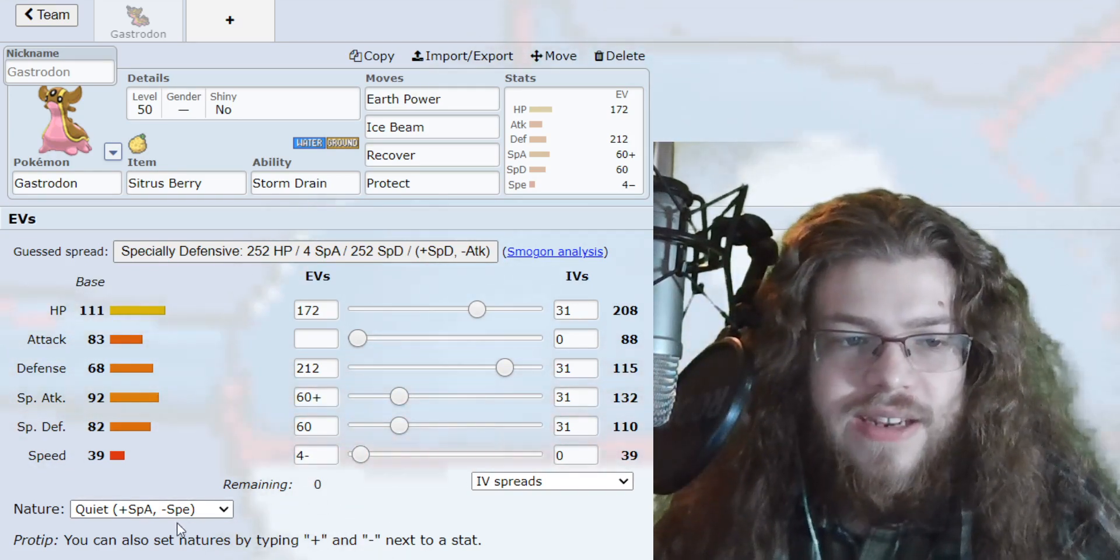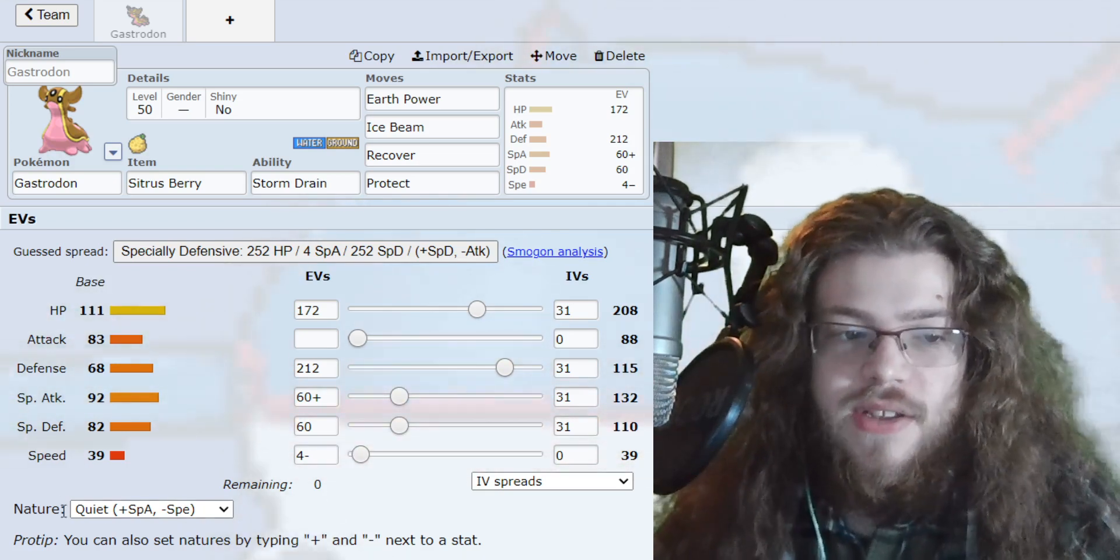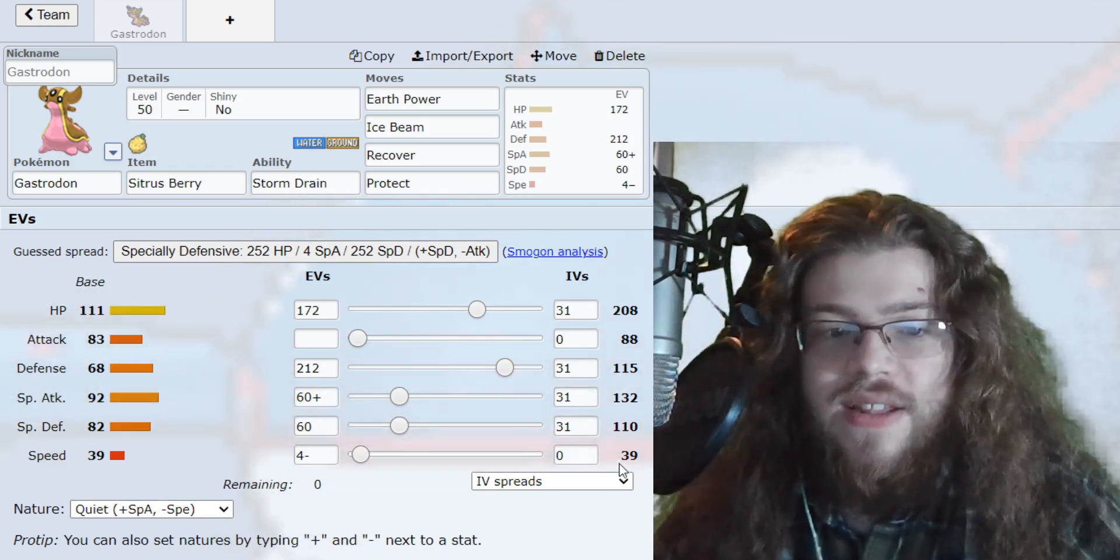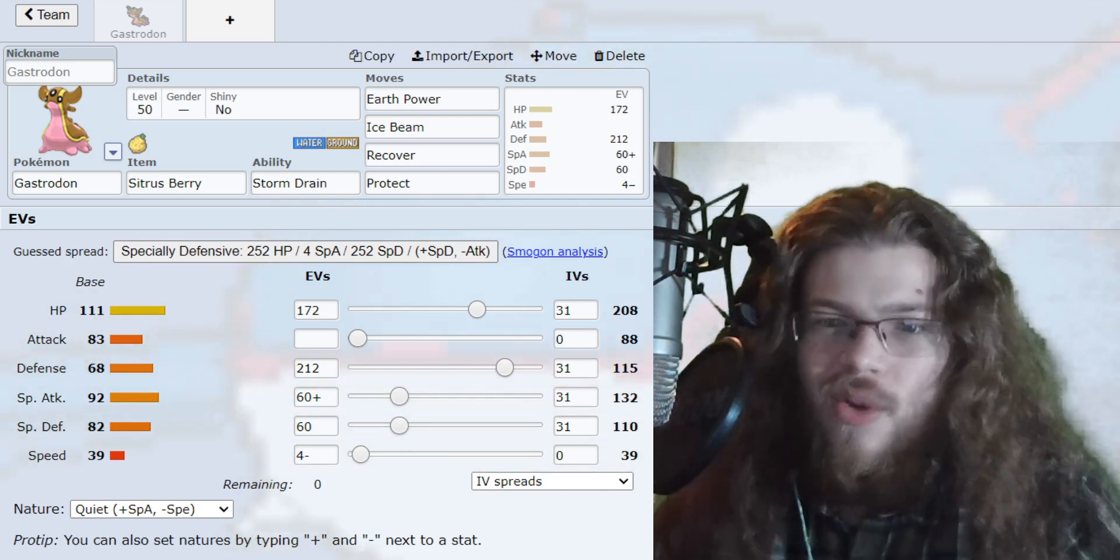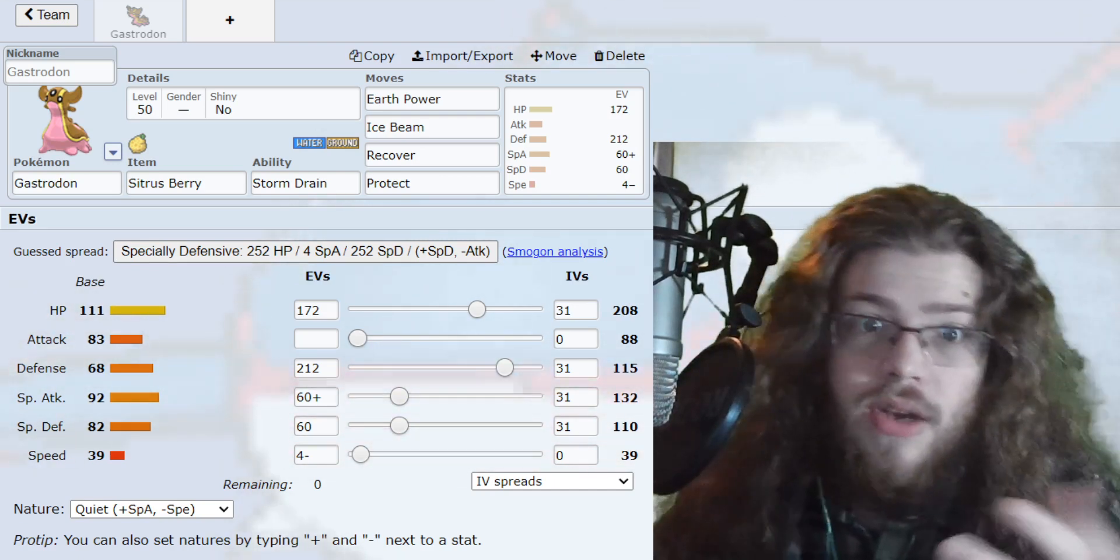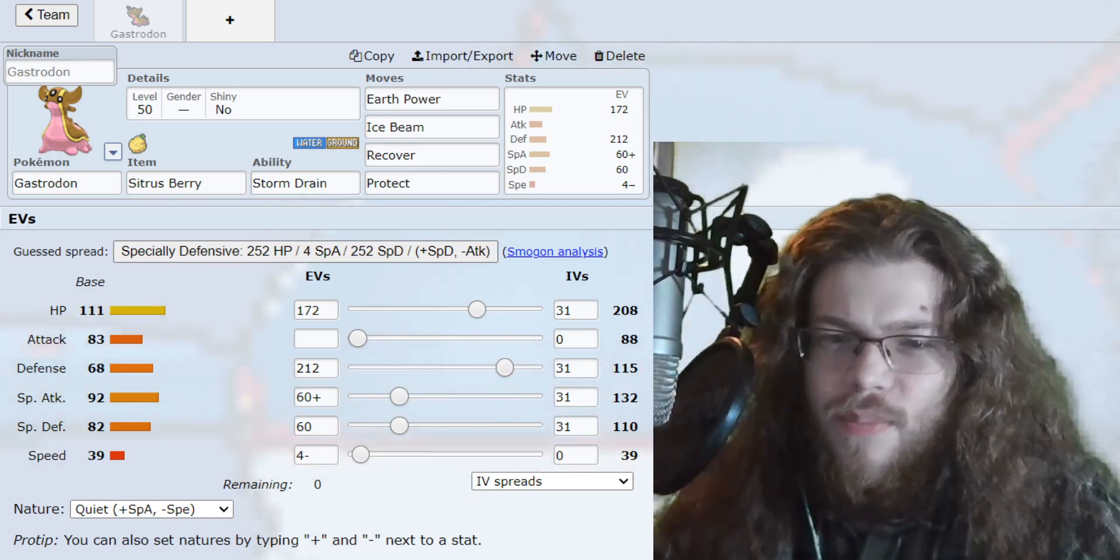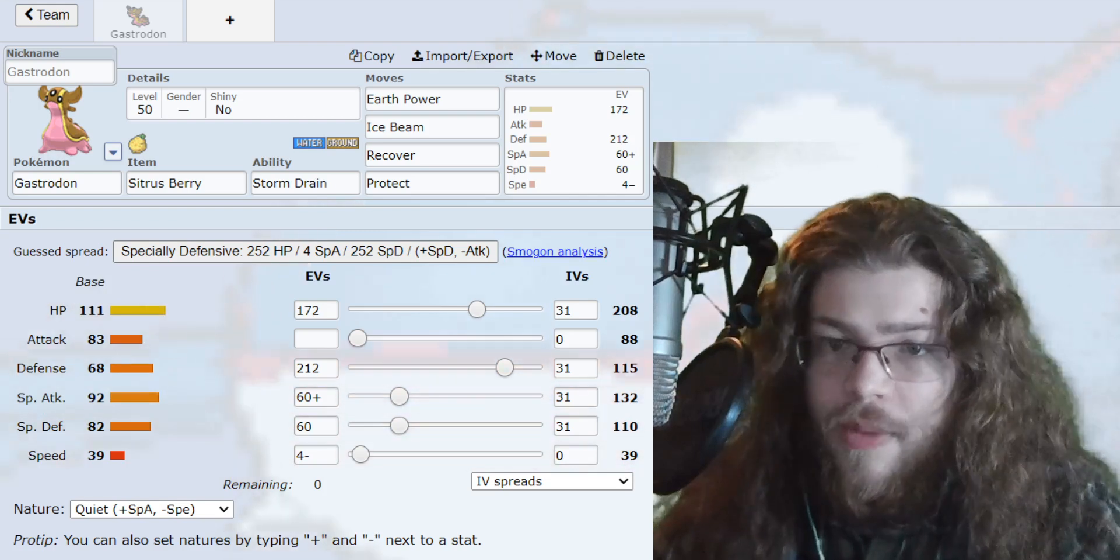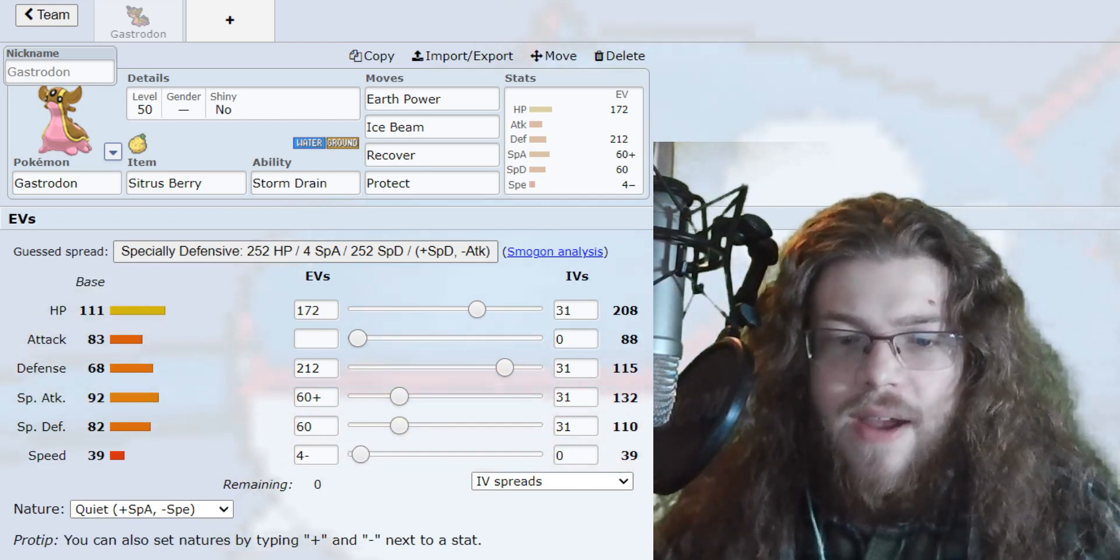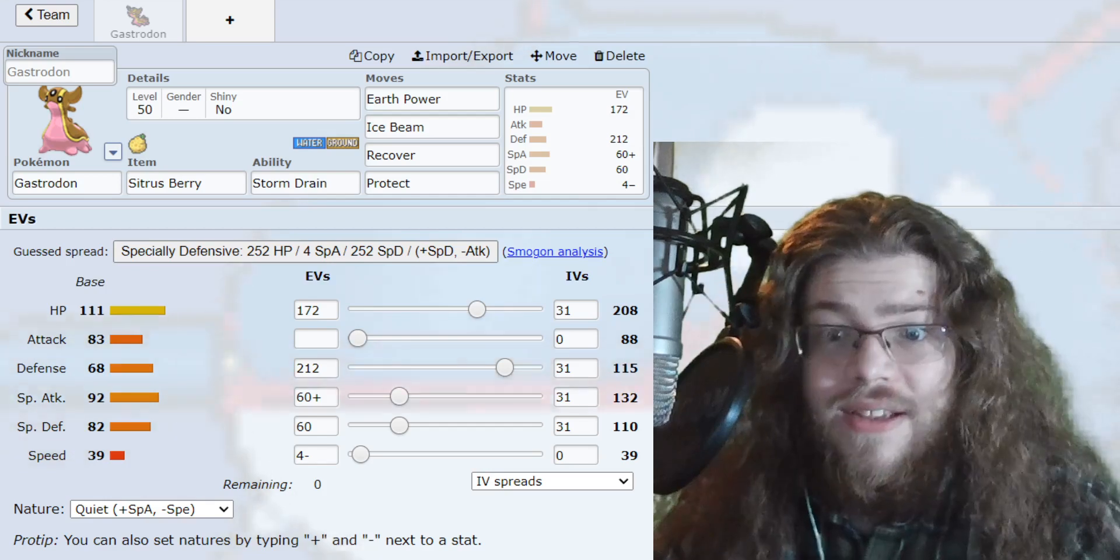For the nature here, we have Plus into Special Attack and Minus into Speed. It's Quiet. And then 0 IVs in the Speed, just so this thing is as slow as possible, because what's the point of having some Speed on it? We are going to be outspeeding other Gastrodons that are min-speed. But you'd rather Speed tie under Trick Room, because this seems like a very Trick Room-heavy Pokemon. And yeah, yeah, that's really it.